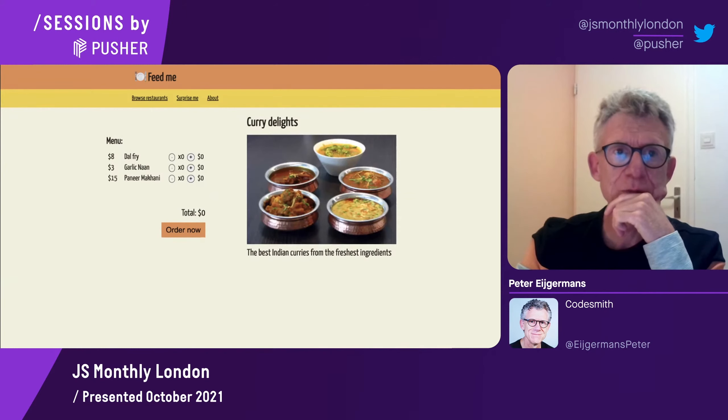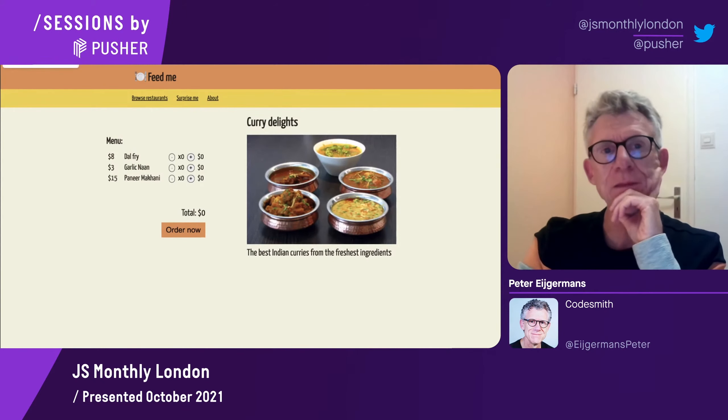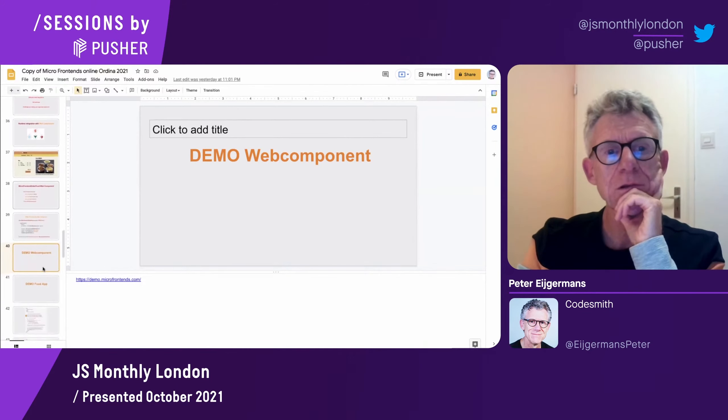Here you can see it works — it's not rocket science.